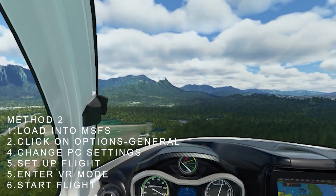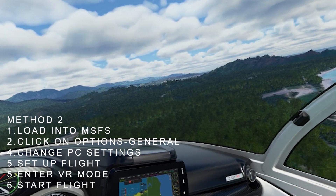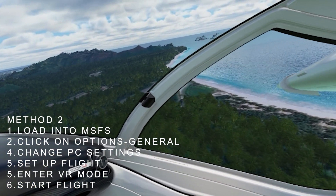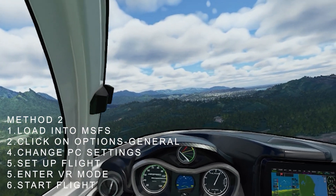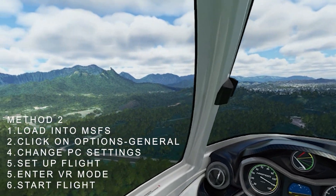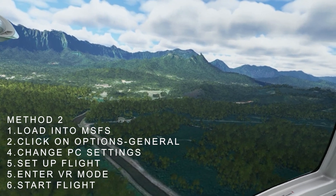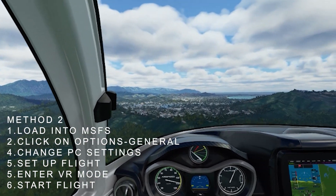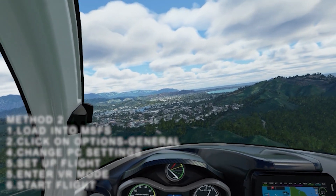The other way of doing it — Method 2 — is to load into the simulator as normal, go ahead and click on Options, General, and change the PC settings whilst you're in 2D mode. Then set up your flight, enter VR mode, start your flight, and you should see some difference. Again, be patient and open-minded. No one really knows why this is happening, but be patient and mess around with the settings to see if anything changes.